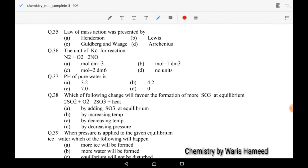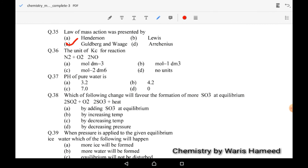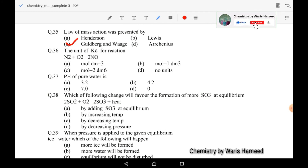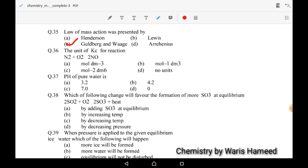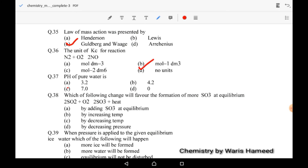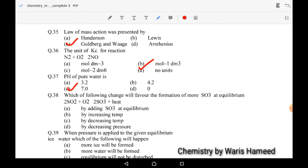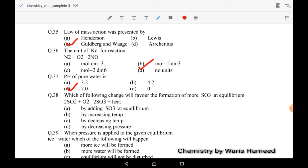The law of mass action was presented by Gulberg and Waage — C is the correct option. For the unit of Kc for a reaction where moles of reactants and products are both equal, Kc will have no units. The pH of pure water is 7. Which change will favor the formation of more SO3 at equilibrium? Decrease in temperature favors increased concentration of SO3, according to Le Chatelier's principle. Option C is correct.